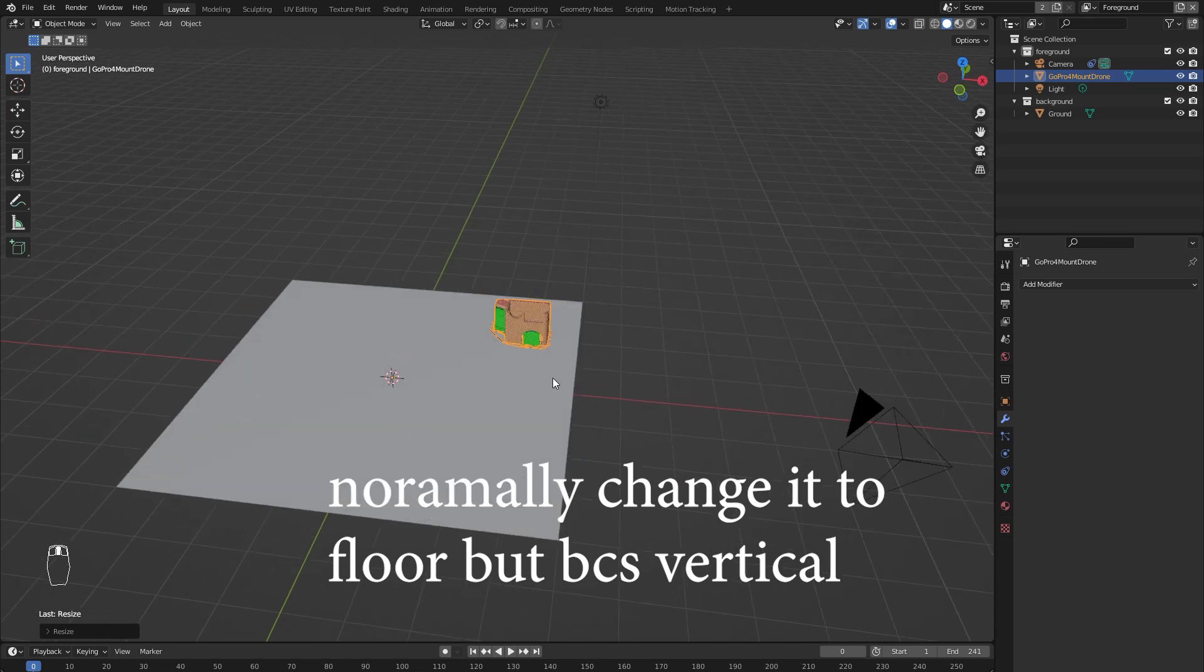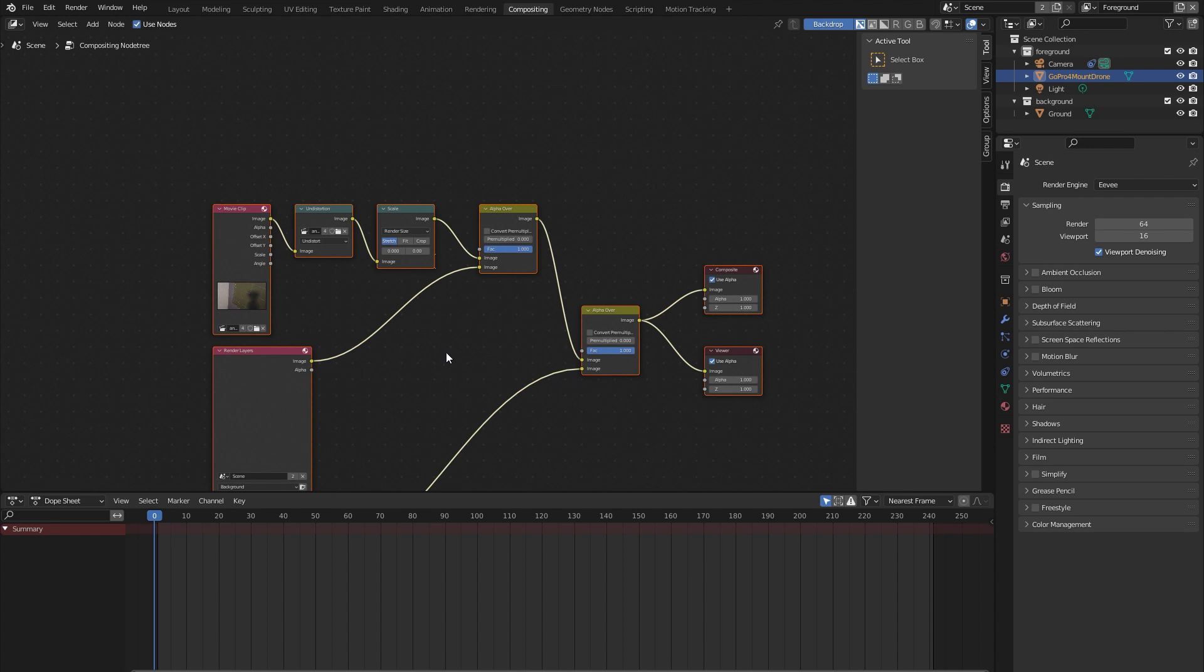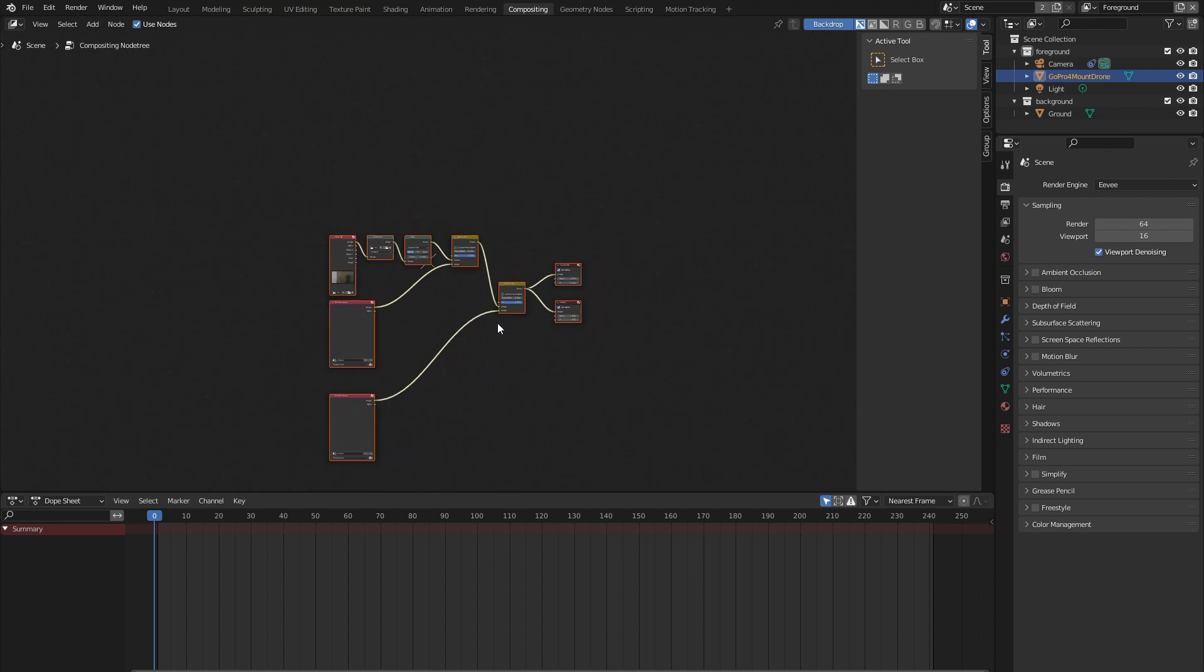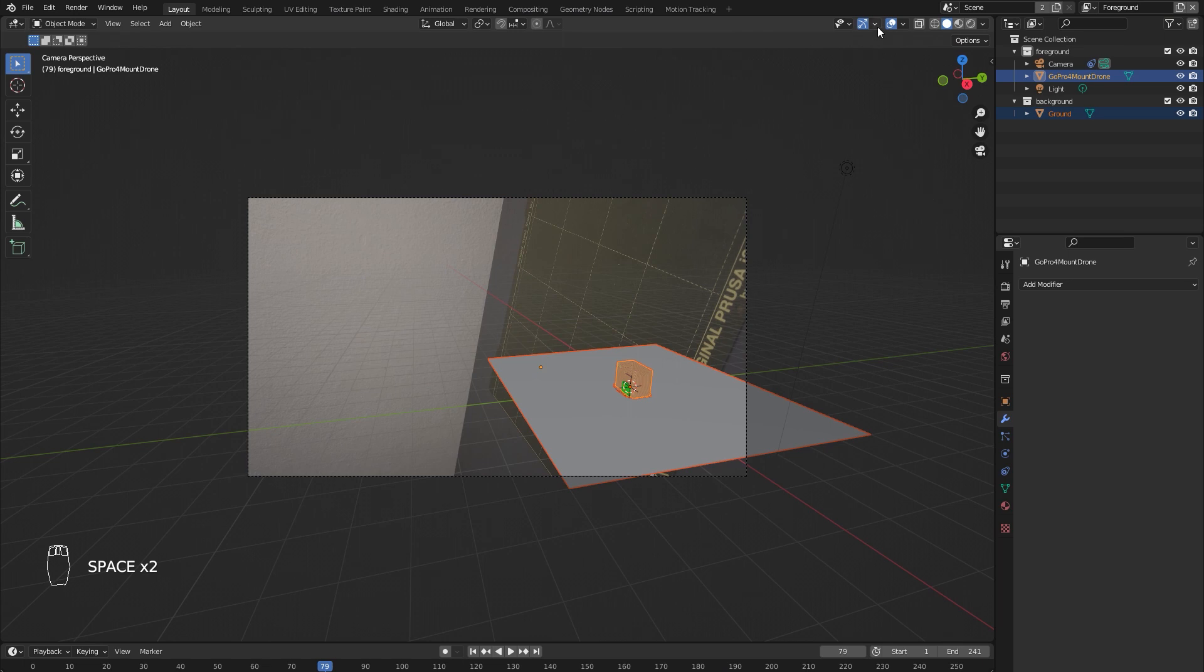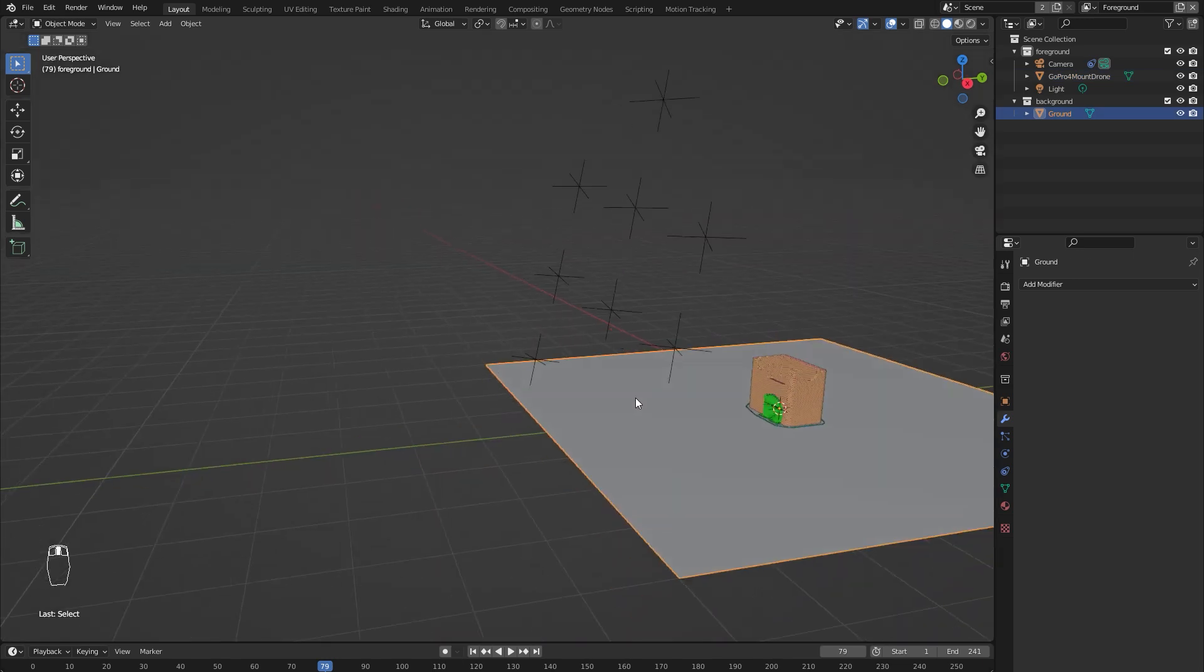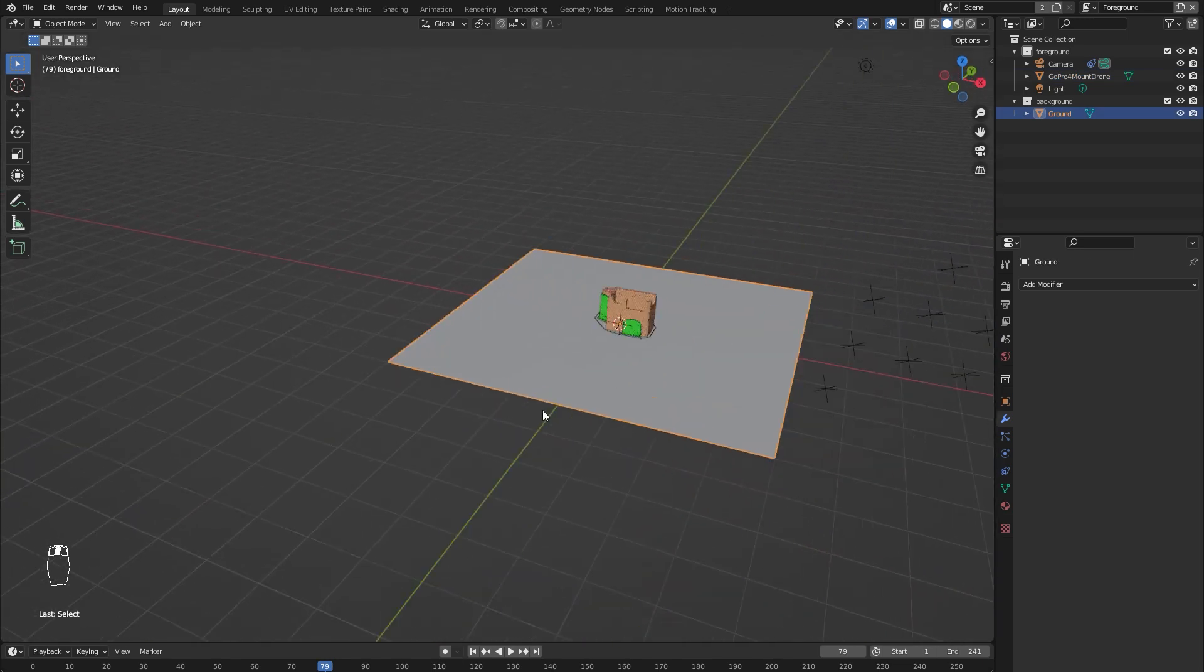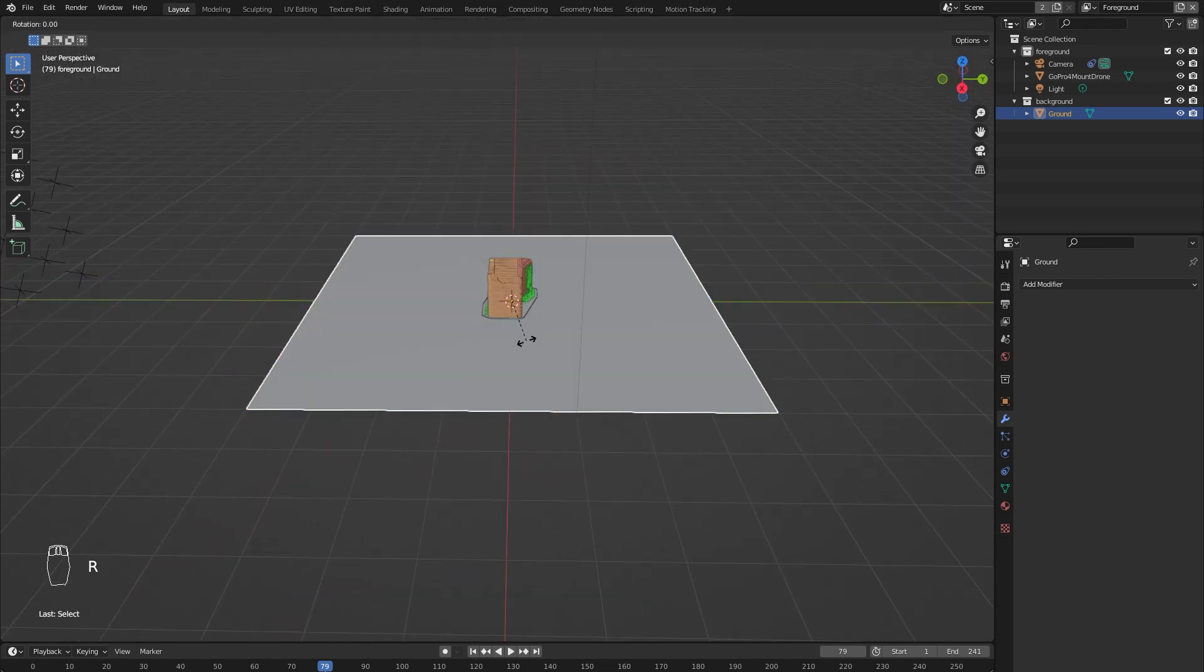Also in the compositing tab, we have this node setup, but we don't need to change anything there. Thanks to that, we have this video preview in the camera view. If you enable the motion tracking viewport overlay, you can see the motion tracking doesn't fit the ground.